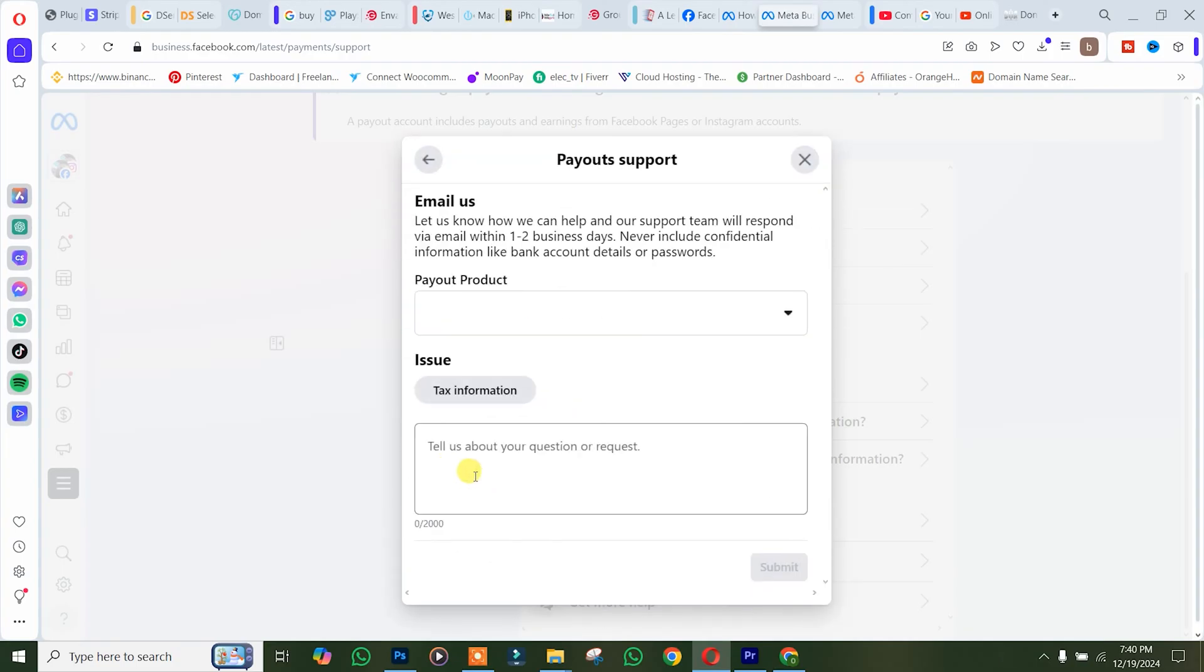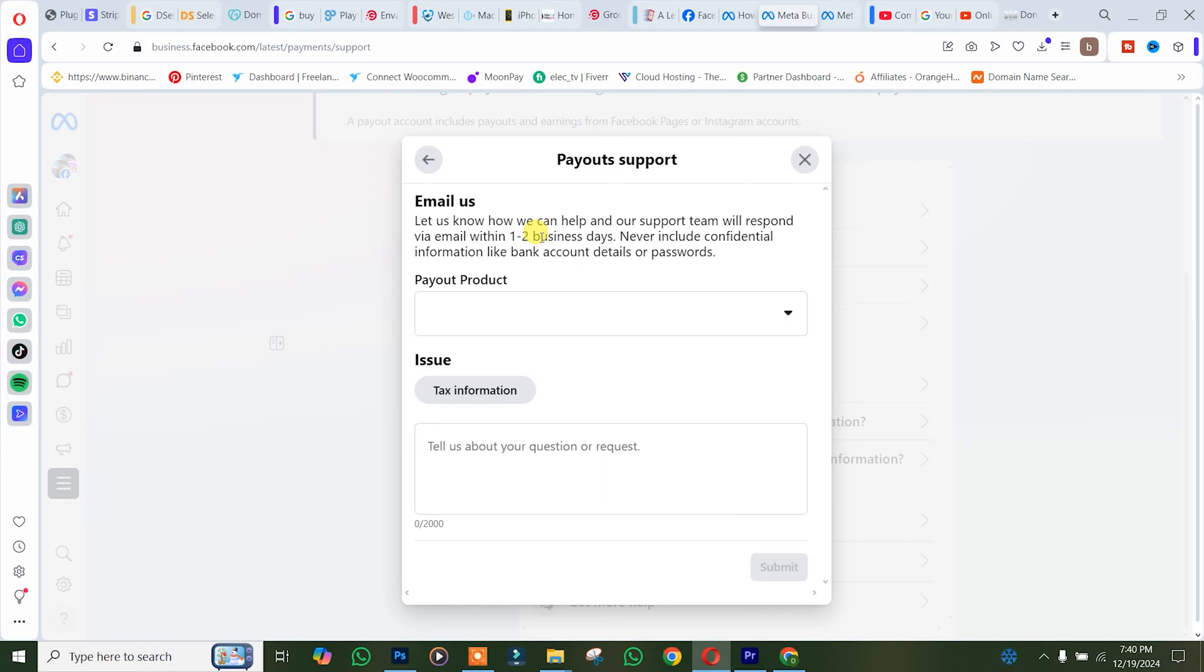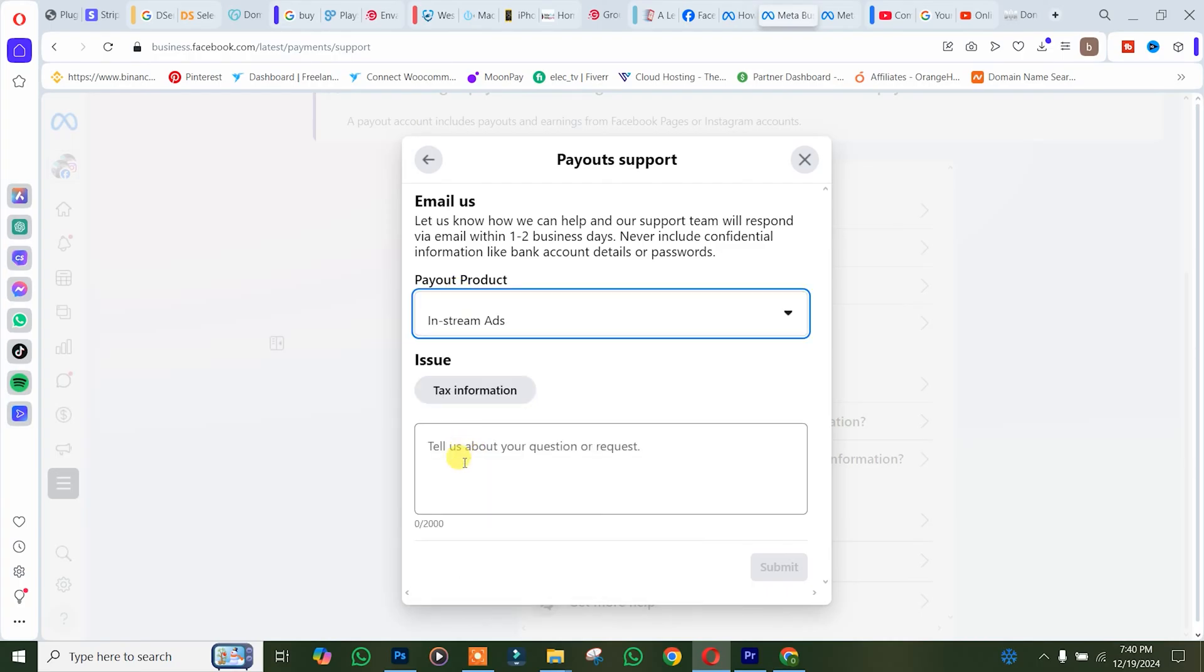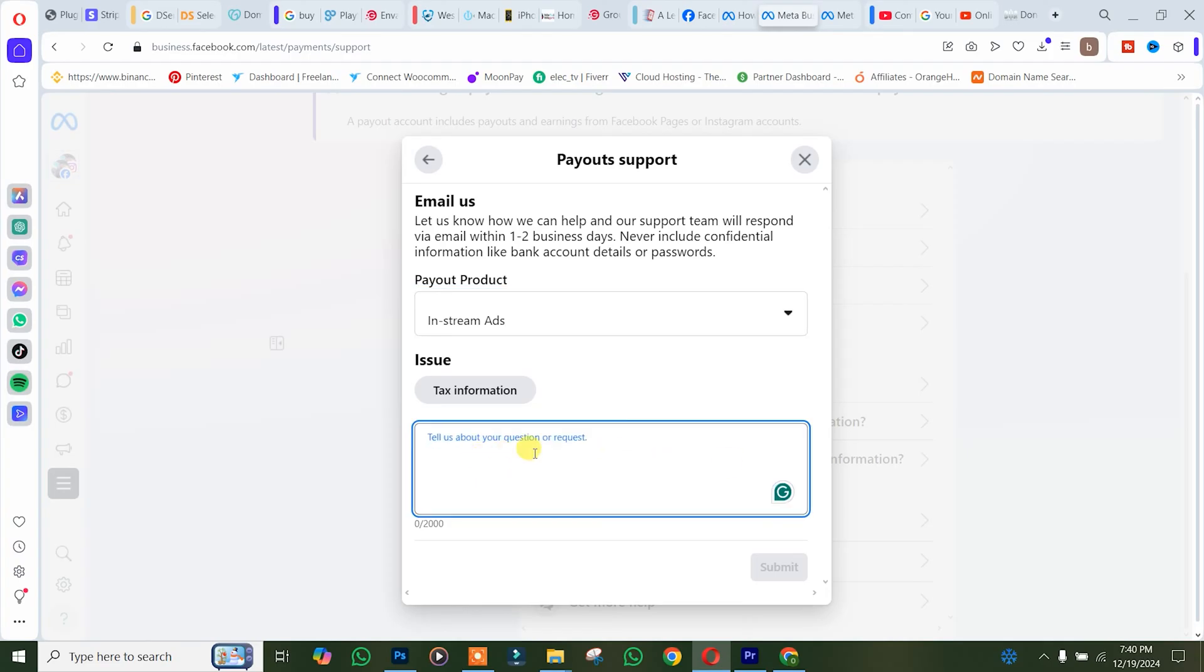Once you're here, you need to tell the Facebook team why you are changing your account, either from business to individual or from individual to business. You need to choose your product type and write your request: 'I want to change my account from business to individual' or vice versa.